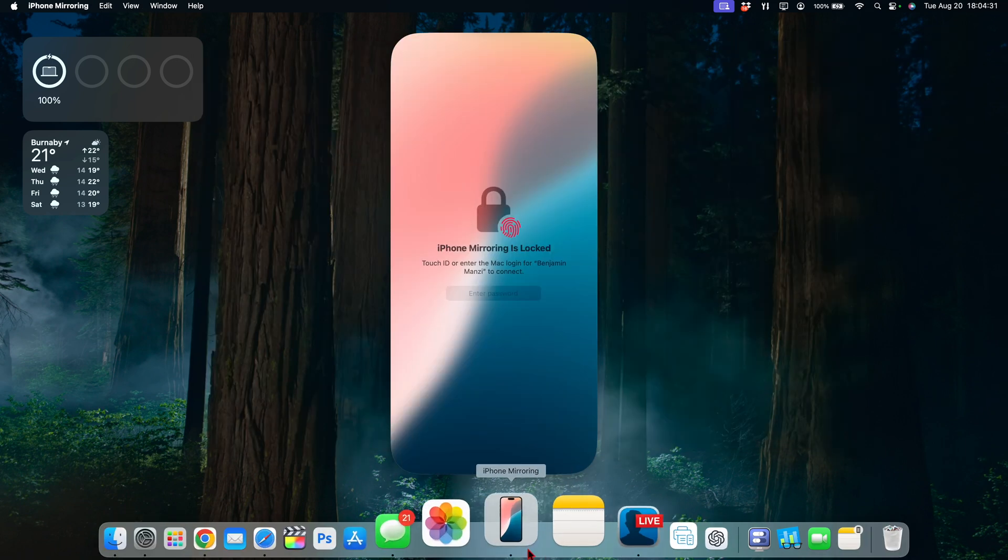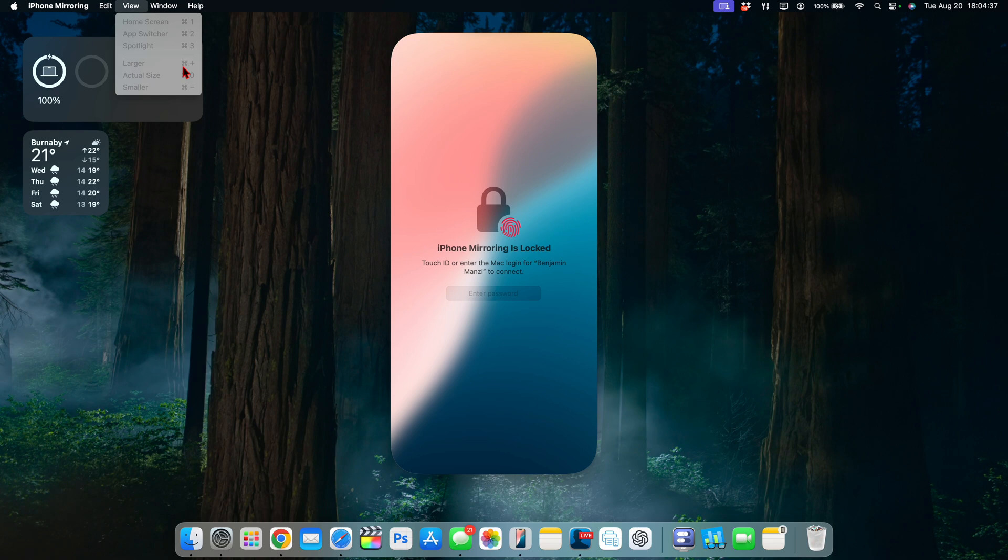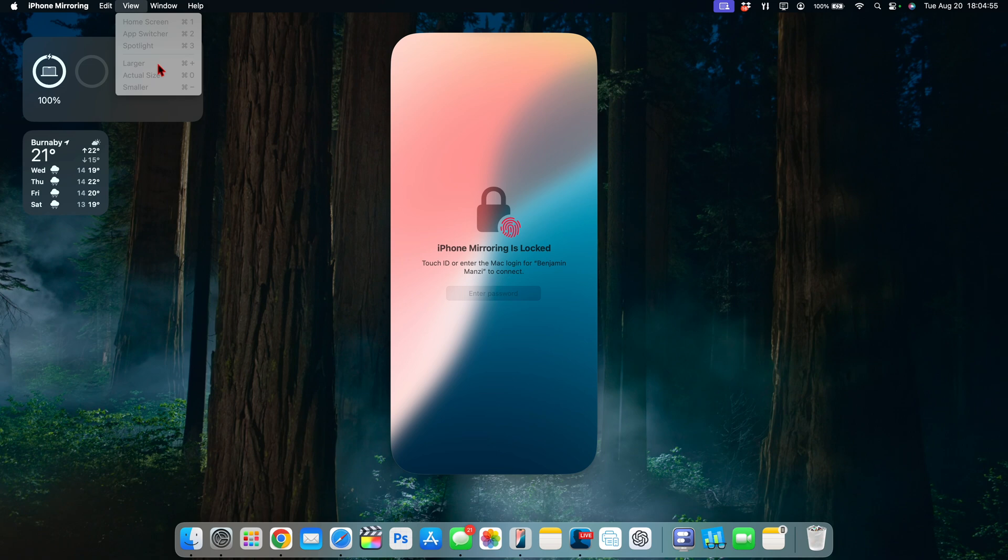Now in iPhone mirroring unfortunately you can see that they still haven't enabled us to be able to change the window from large to actual size to small. At the same time you can see the different shortcuts that you have, Command Plus. Let me try that on my keyboard, Command Plus it doesn't change. Command Zero it doesn't do anything, Command Minus doesn't do anything. So you still can't change the window size and hopefully Apple resolve this as this is an issue that I've reported multiple times in the Feedback Assistant application.